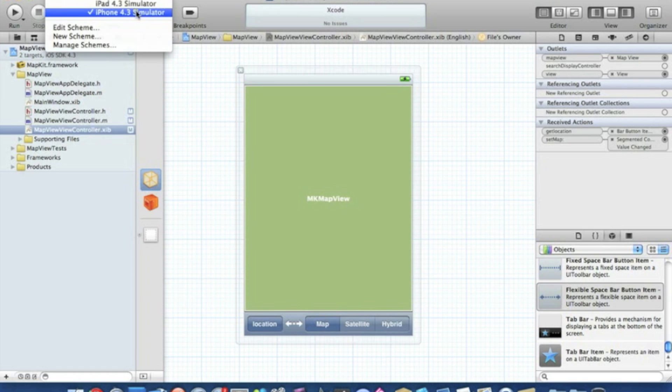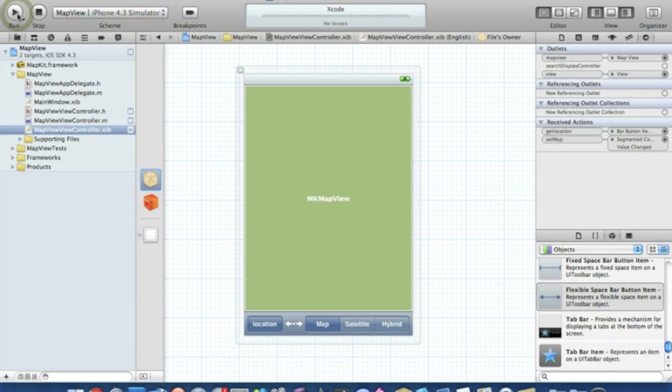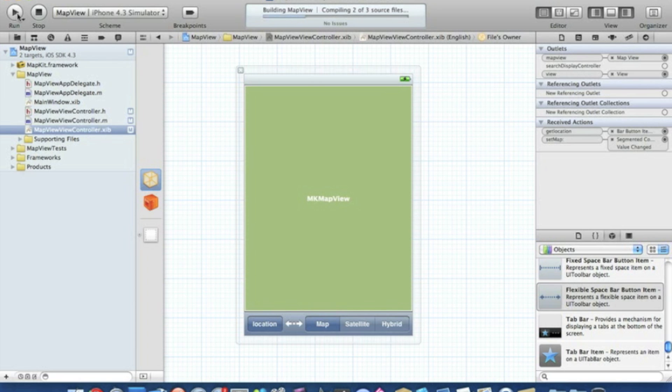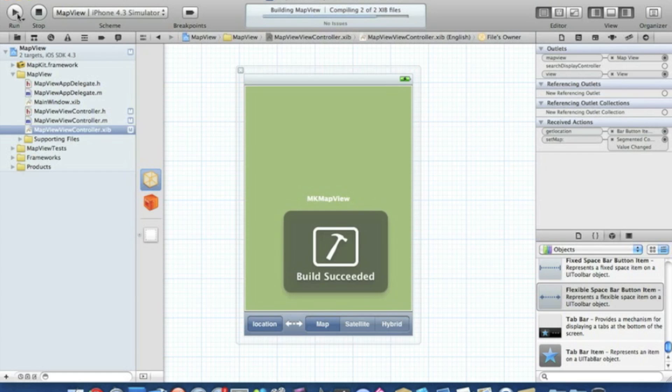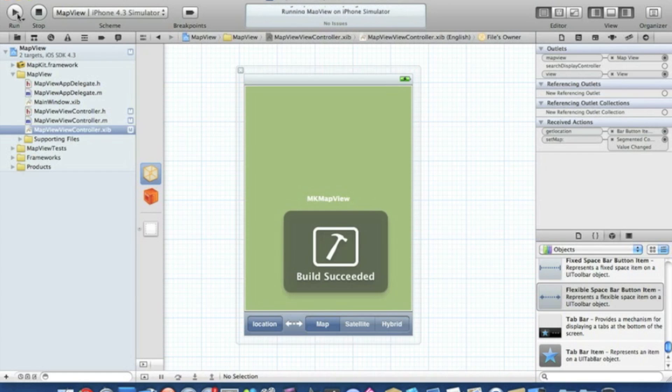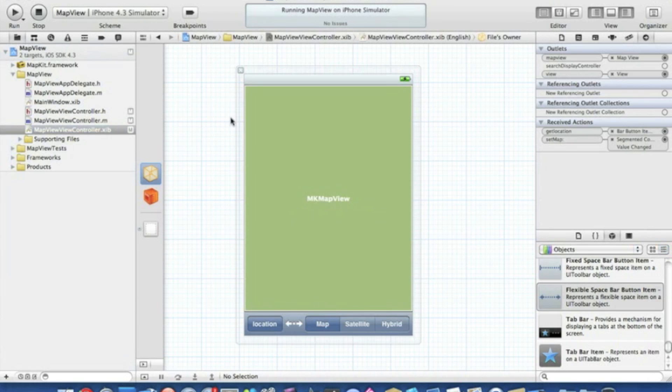Once you've done that, we can simply save it, make sure it's in the iPhone simulator, and go to build and run. Should be no problems, as usual all my tutorials are perfect, but if any problems do pop up it's easy to fix. Build succeeded, so let's wait for the simulator to load up.